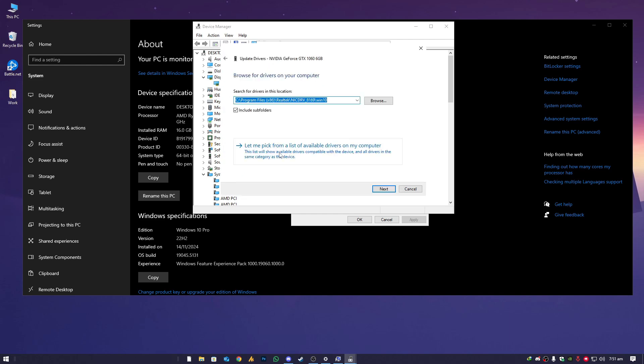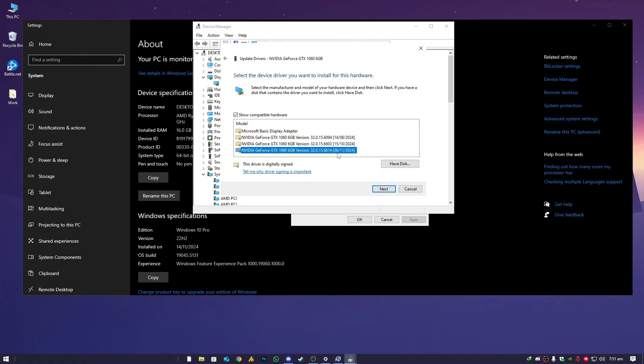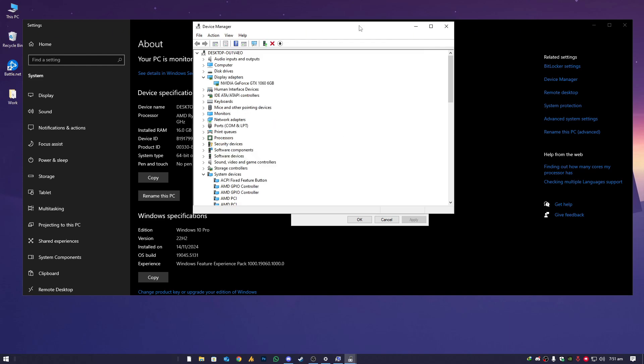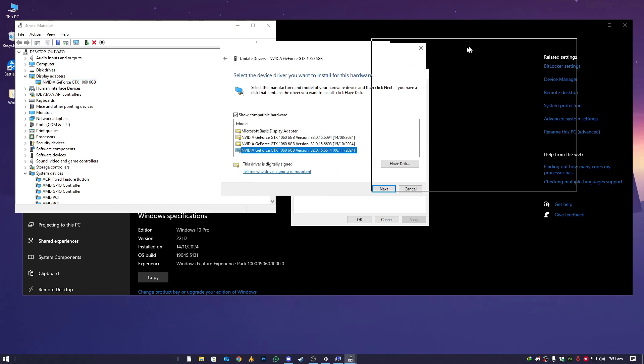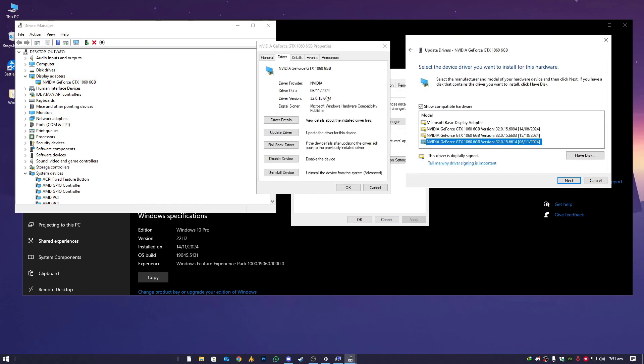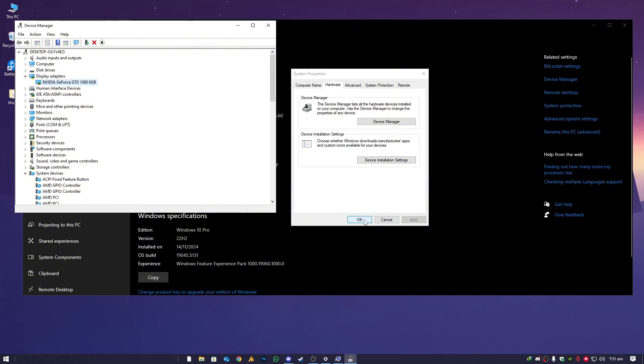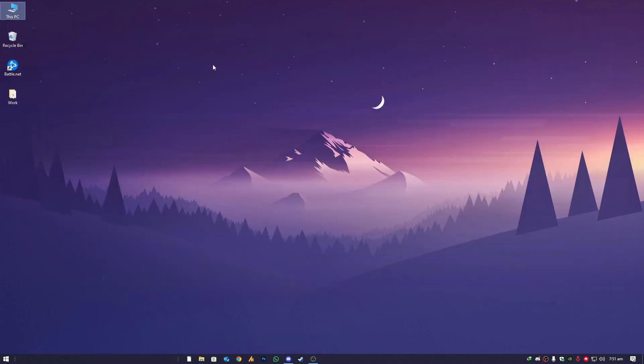Click update, browse my computer, let me pick. As you can see, currently I have three drivers. The first one is 6-11-2024, the second one is 10-15-2024, and then the older one is 8-14-2024. We need to make sure that the latest driver is currently installed. The driver date is 6-11-2024, which is the latest version. We need to confirm that.